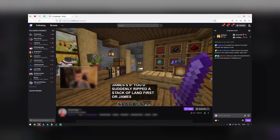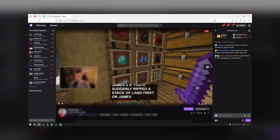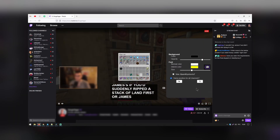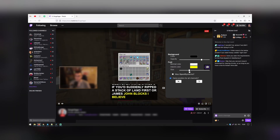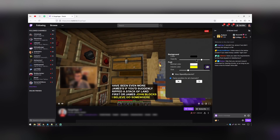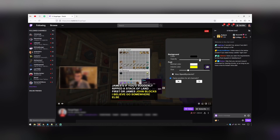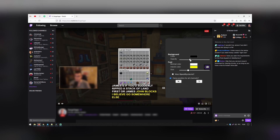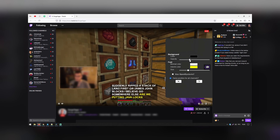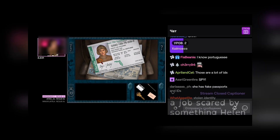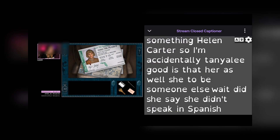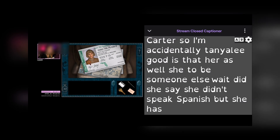Viewers can turn closed captioning on and off by clicking on the icon in the video player. This feature works on both broadcasts and VODs, and is available on PC, Android, and iOS.